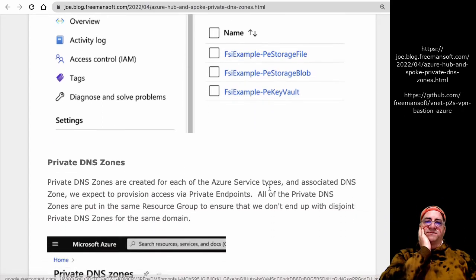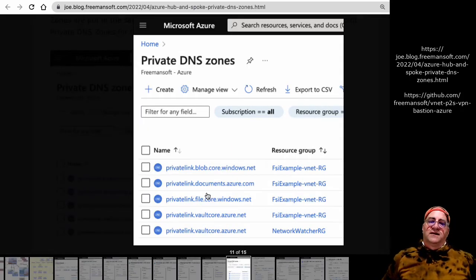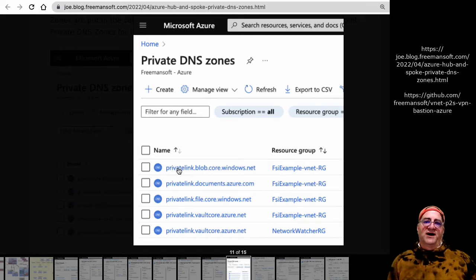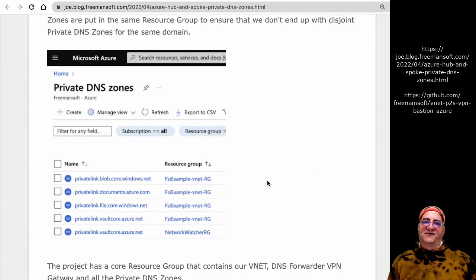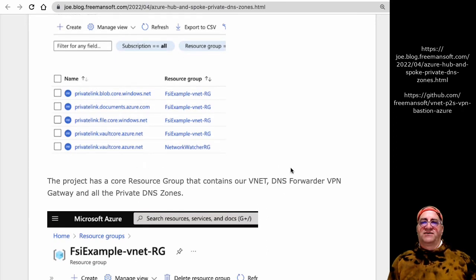Looking at the private DNS zones: Microsoft has standard domain names for all private endpoint types. For example, the DNS zone for blob private links is privatelink.blob.core.windows.net. We create one DNS zone for blobs so all blob DNS entries go in the same zone. I did the same for Cosmos (documents), storage account file, and key vault. I only provision each zone once, and every time I add a private endpoint, I add the DNS entry for that endpoint to the centralized private DNS zone for that domain name.